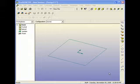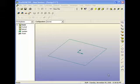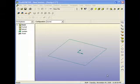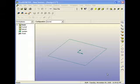Today we will be using PTC Pro Desktop, which is a computer-aided drafting or CAD program, to construct a cube, which has to have a length, a width, and a height that are all equal.